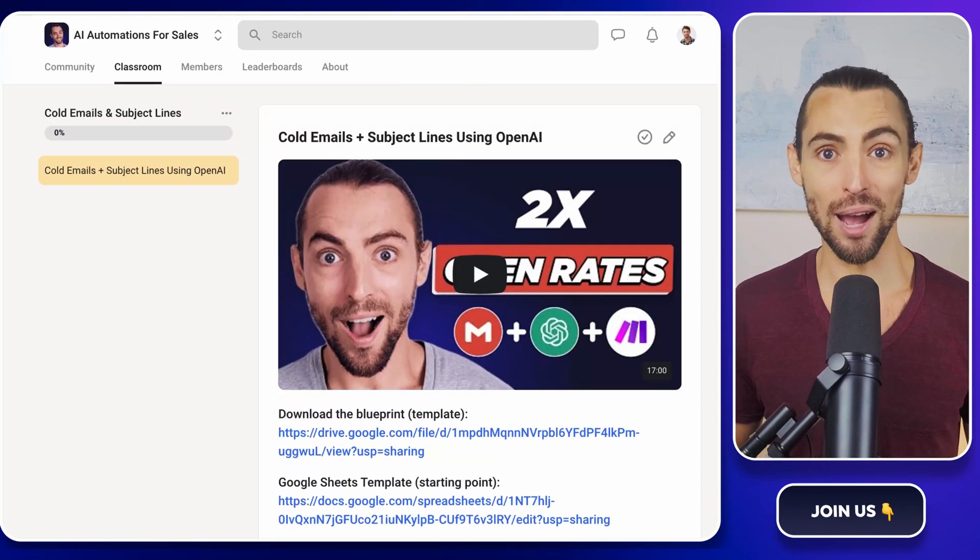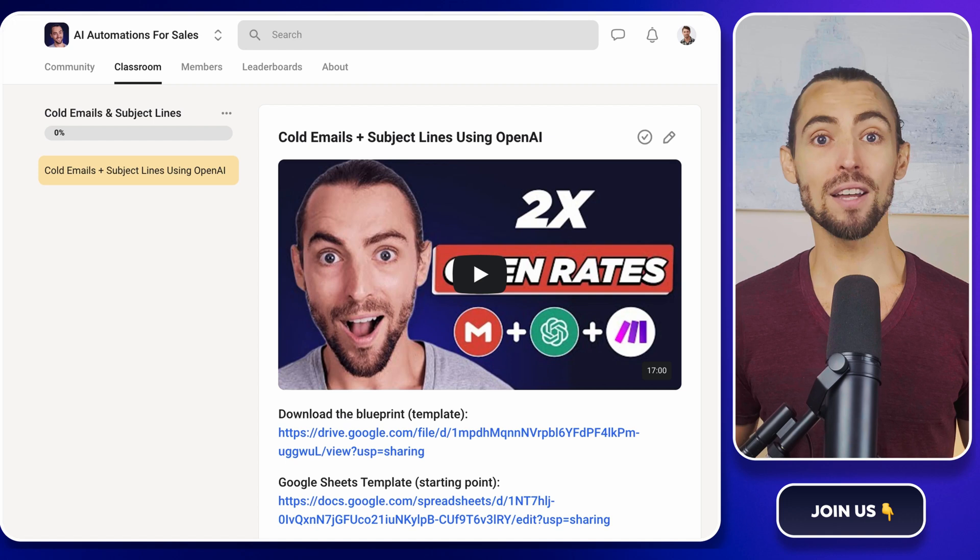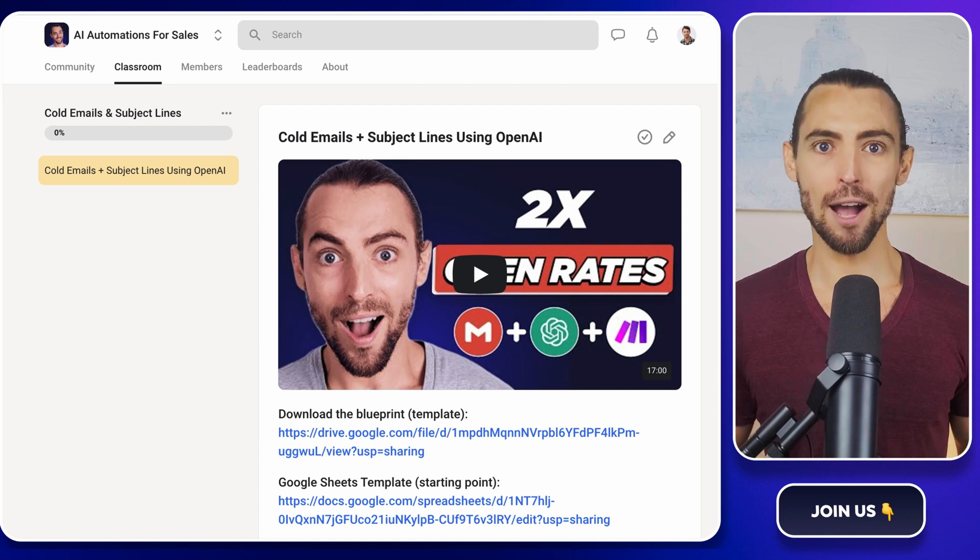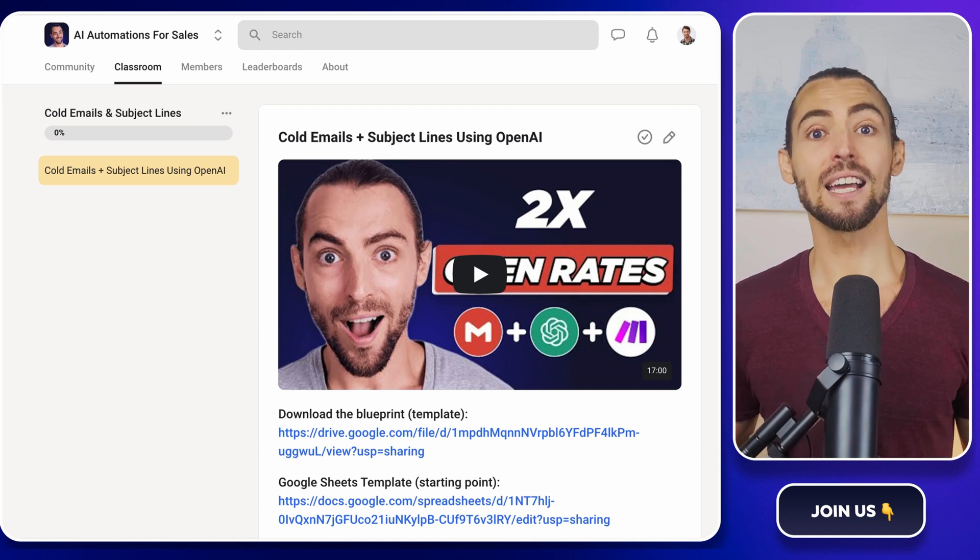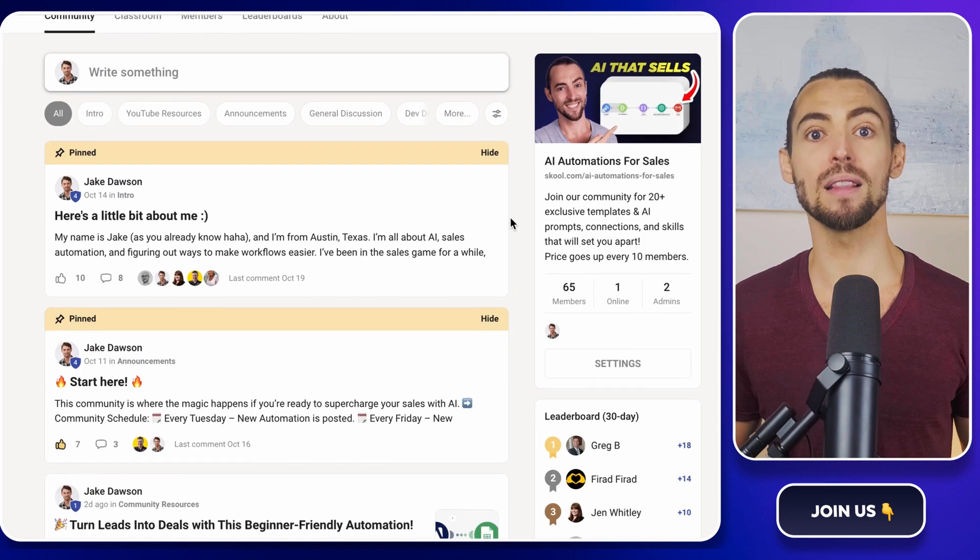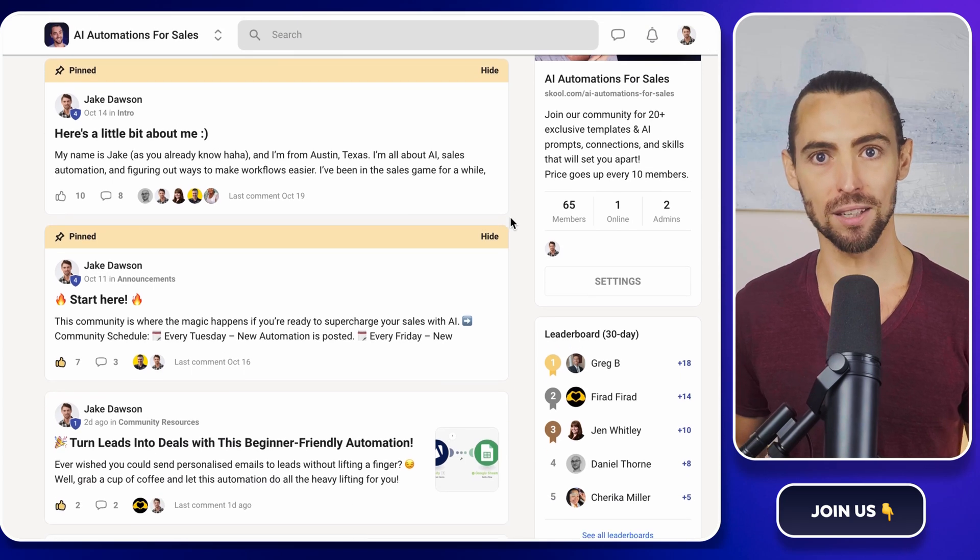No fuss, no headache. Plus, you can ask questions, get direct help from me, and connect with other folks who are serious about leveling up their skills.